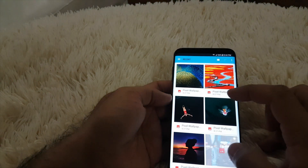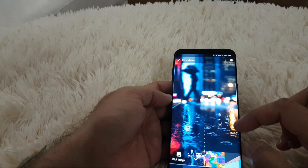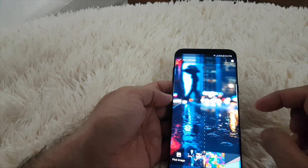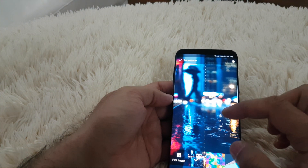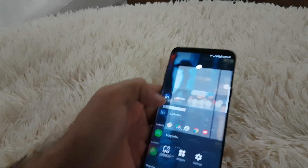Now I change the wallpaper. I already downloaded the Google Pixel 2 wallpaper. Just select that CD one and then set it as wallpaper — good to go.